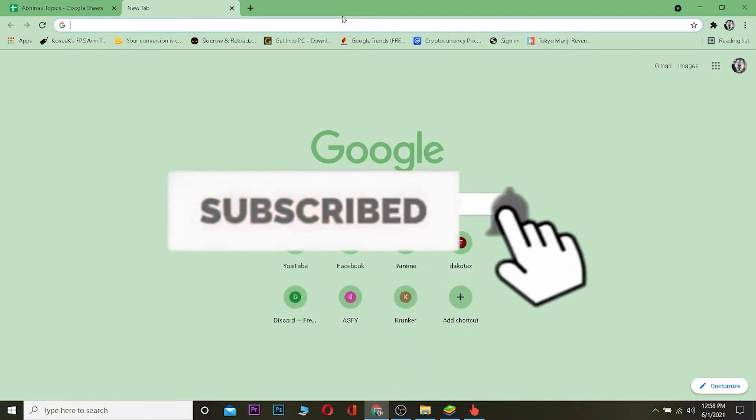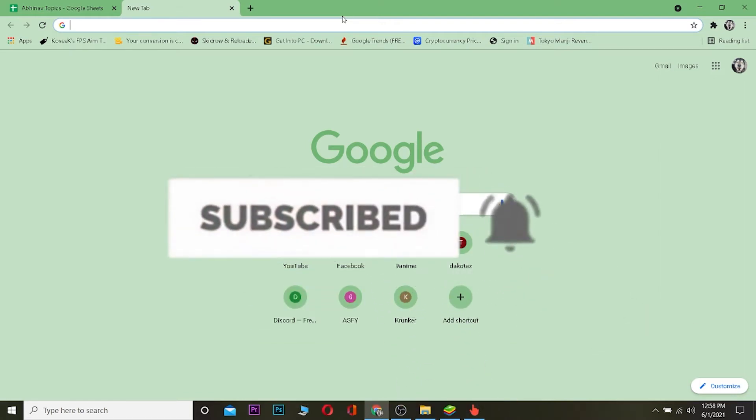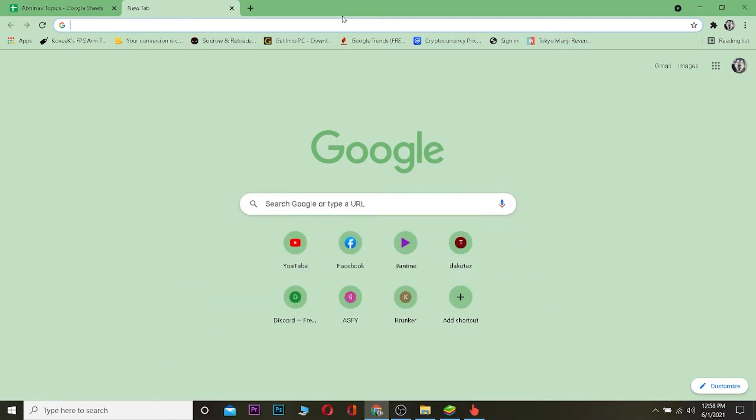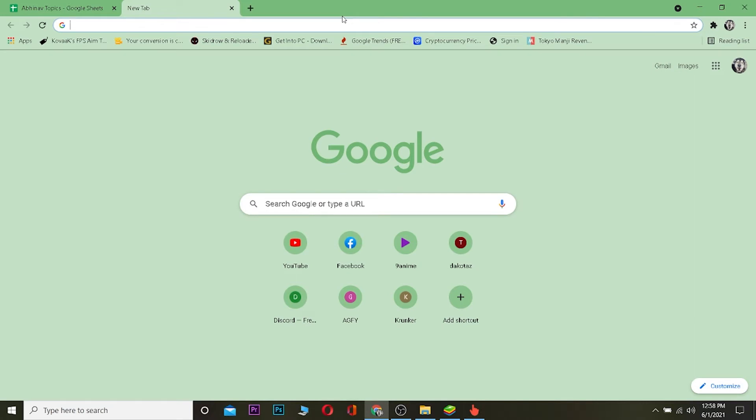With notifications on so you can get notified when our new videos release. If you have any questions related to this video, you can ask in the comments and I'll be happy to answer. Without any further ado, let's start the video.